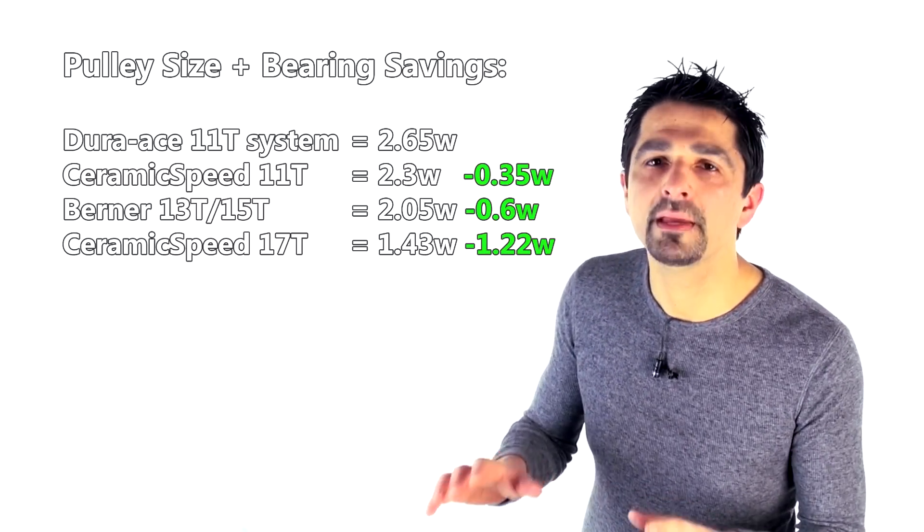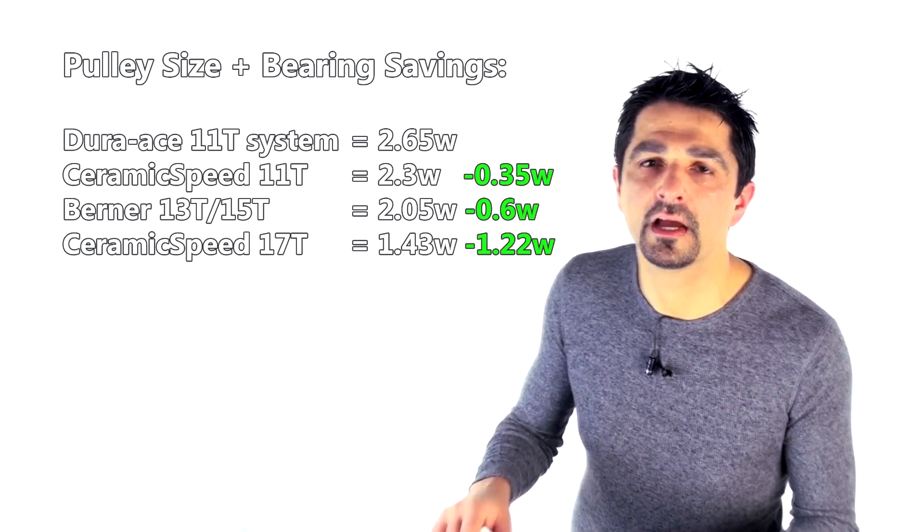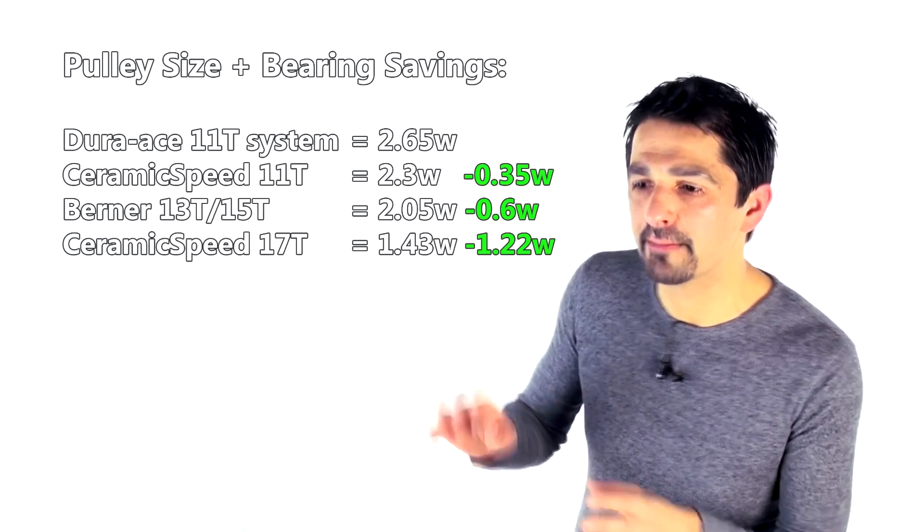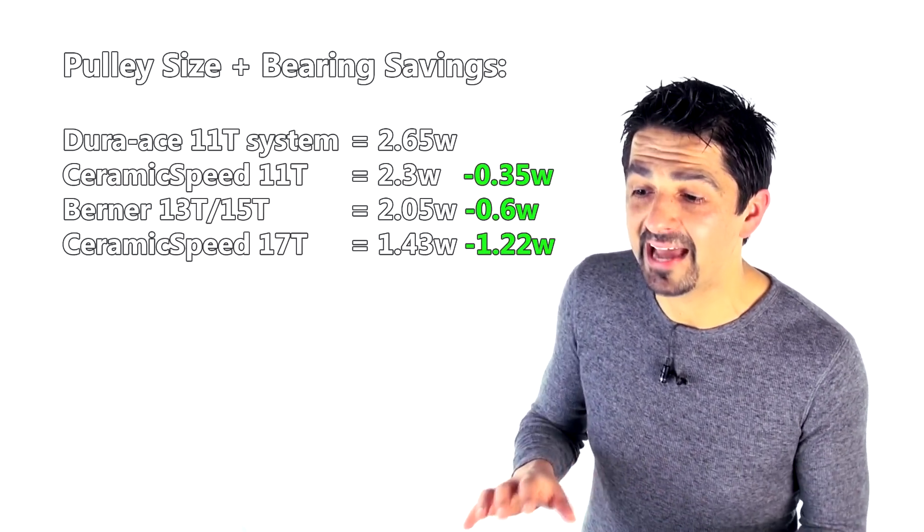The reason we can be a bit confident is that a few manufacturers like Berner are now bringing out like double 15 tooth systems. They've got their more expensive 15 tooth double pulley derailleur system which by the way is about $500, so there's not a big saving to be made against CeramicSpeed, but nevertheless the decrement compared to CeramicSpeed is around about 0.5 of a watt, certainly not 2.4 watts. So I think that 1.22 watts against Dura-Ace is a much more fair figure.